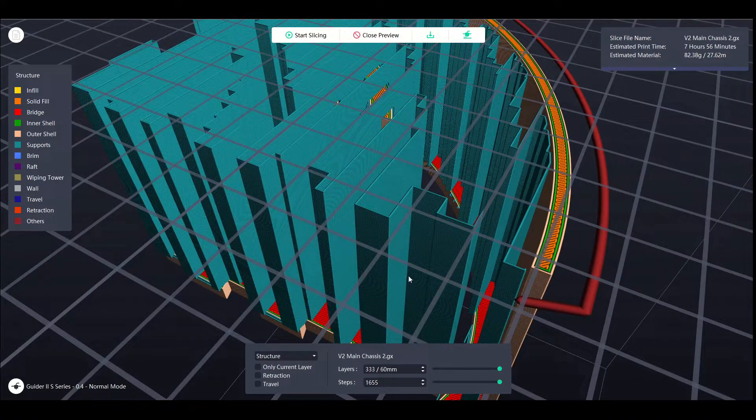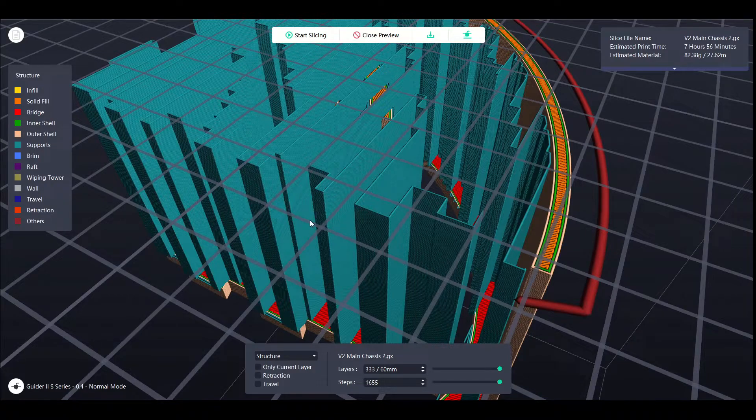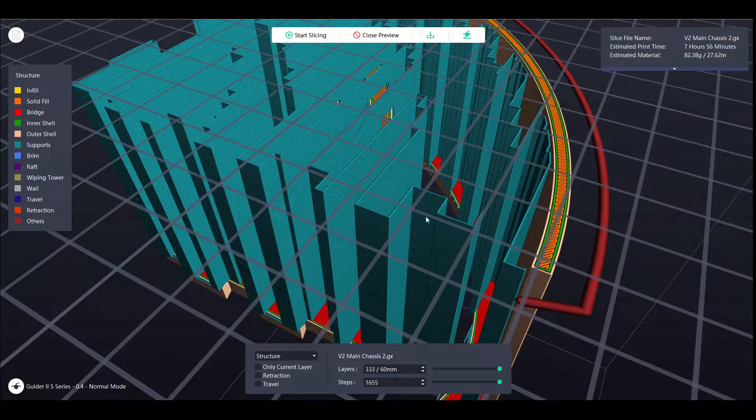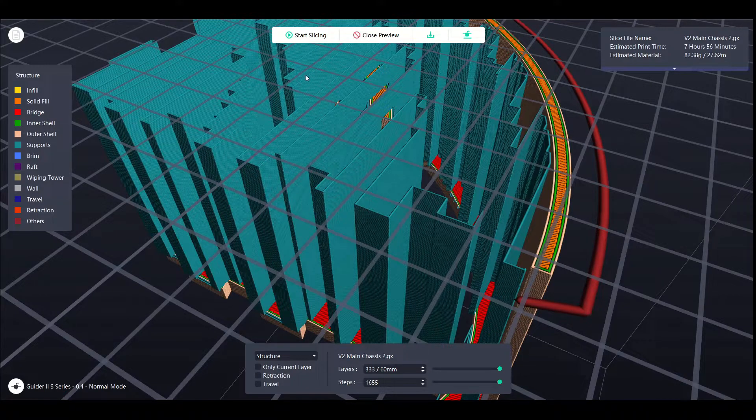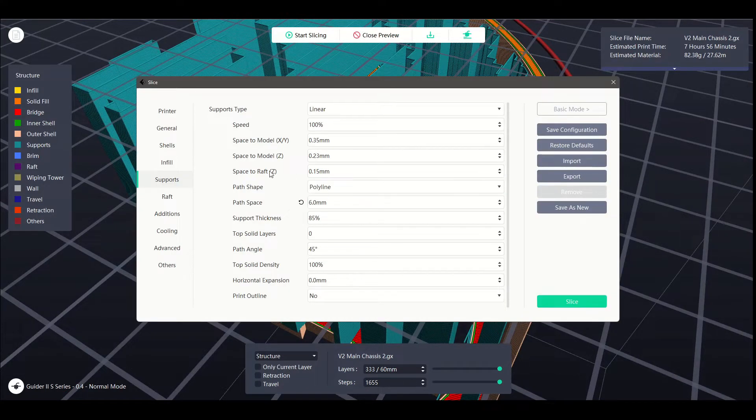You might go, okay, my PLA can bridge this sort of gap based on a temp tower that you've done. So six mil spacing might work, or even eight mil spacing might work. But then you might go over to ABS or ASA. And I mean, that filament hates overhangs. So you can adjust that setting to better suit the filament that you're actually using. It's a pretty cool setting.